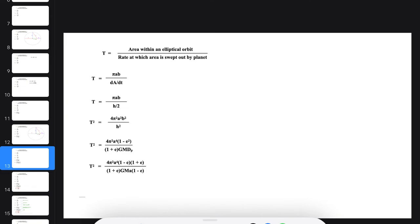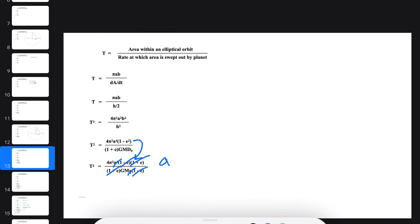We expanded (1 - E²) to get these two factors. Now several things cancel out. This (1 + E) cancels with this one. (1 - E) cancels with this one. We've got A in the denominator and A⁴ up here, so that becomes A³. We're left with 4π²A³ all over GM.